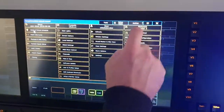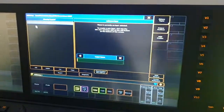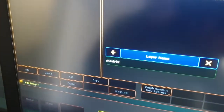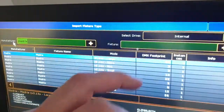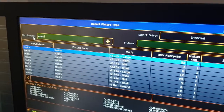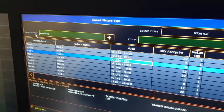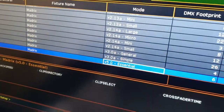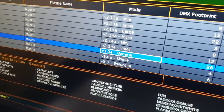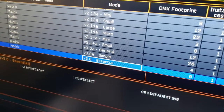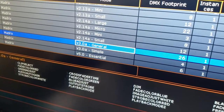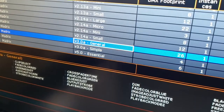Then we're going to close that out and we're going to patch our Madrix library into the console like any other lighting fixture. From the library, we're going to type in Madrix under manufacturer. Under the fixture — this is important — you need to scroll down to the version of Madrix you're currently running on your laptop. We're running Madrix 3 for this demo, though the latest version is now 5. You've got the option of 26-channel mode and 4-channel mode. We are going to run 26-channel mode.